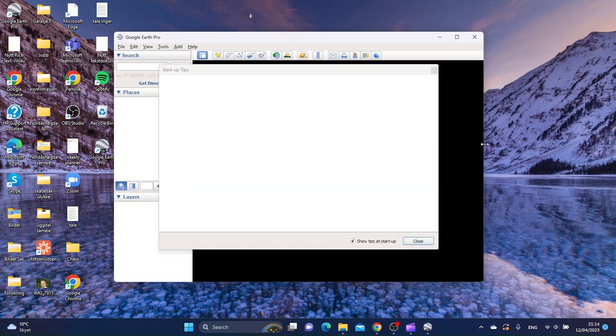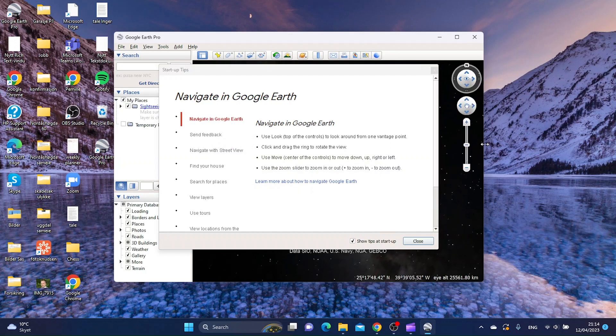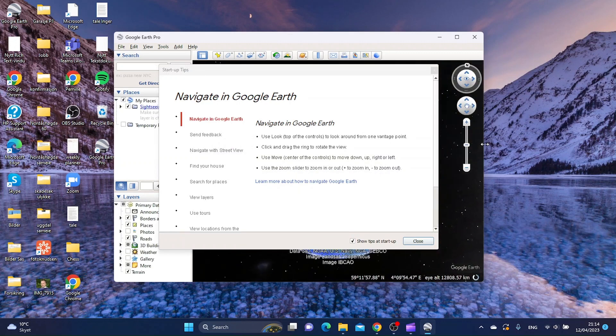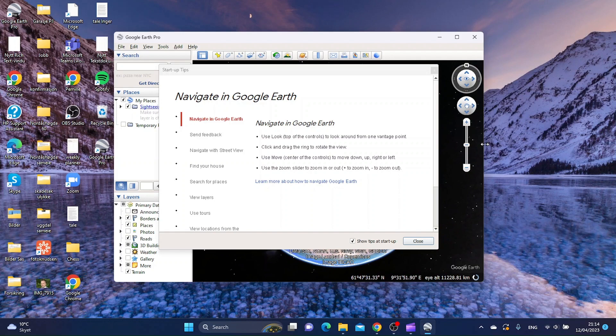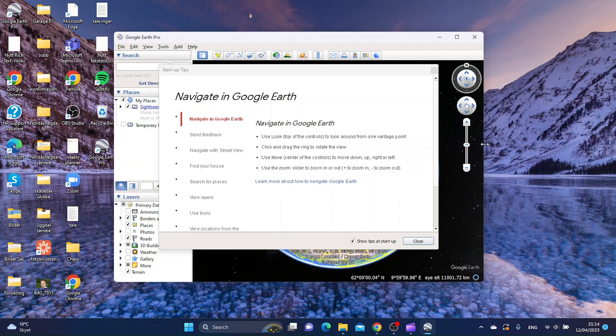So this is basically how you download and install Google Earth Pro for Windows 11. If this video served you in any way, please like this video and subscribe to the channel, and I will see you in the next video.